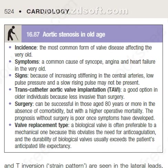Aortic stenosis in old age: it is the most common form of valve disease affecting the very old, and a common cause of syncope, angina, and heart failure in this population. Because of increasing stiffness in the central arteries, low pulse pressure and a slow-rising pulse may not be present. Transcatheter aortic valve implantation (TAVI) is a good option in older individuals as it is less invasive than surgery. Surgery can be successful in those aged 80 years or more in the absence of comorbidity, but with higher operative mortality. The prognosis without surgery is poor once symptoms have developed.